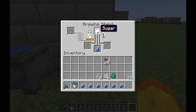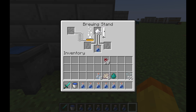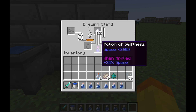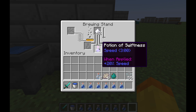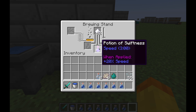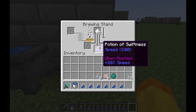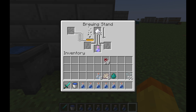What this means is I'll basically be able to move quicker. And there we go — as you can see, I get speed for three minutes and 20% speed increase as it says at the bottom when applied. So that's basically how Awkward Potions work.